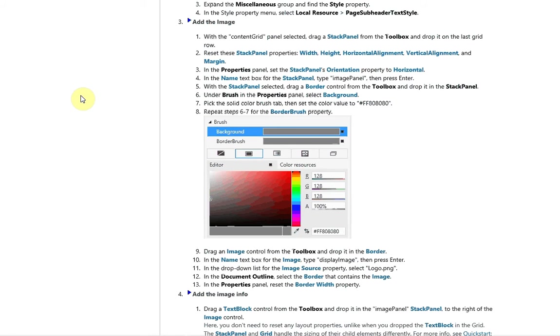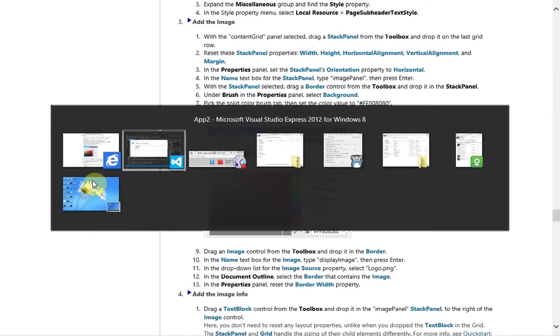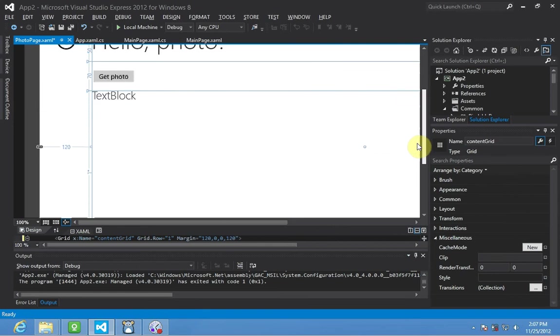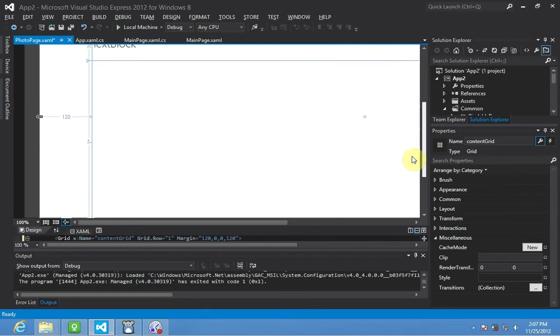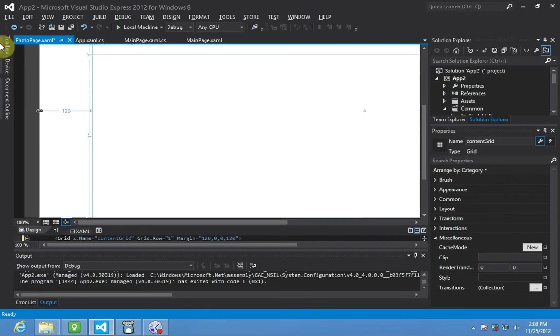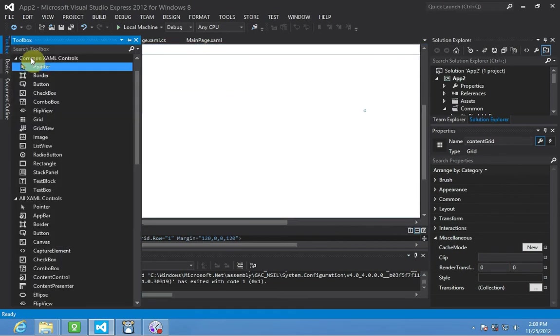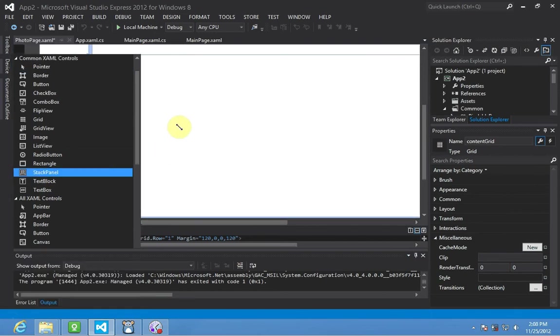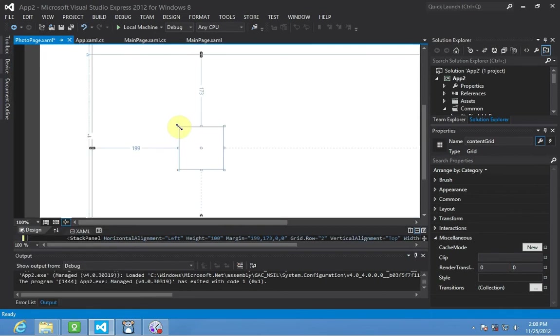image displayed, we're going to drop a stack panel, which is one of the controls used in Windows 8 development and WPF for grouping child controls. So we're going to drop a stack panel onto our last grid row here. We will center that, open the toolbox, there's a stack panel, and we're just going to drop it right there.